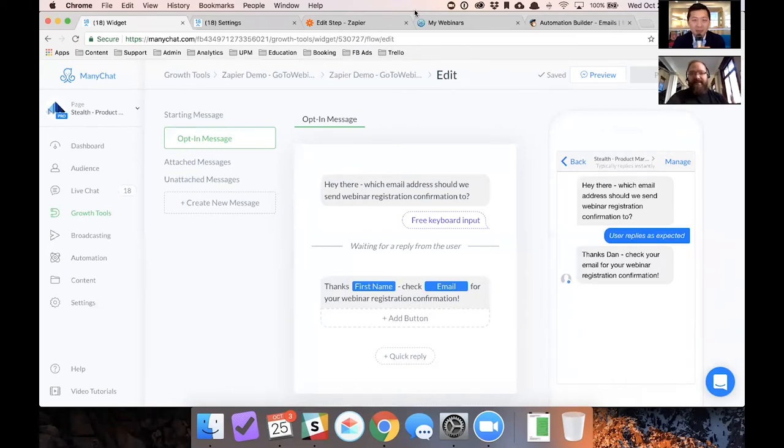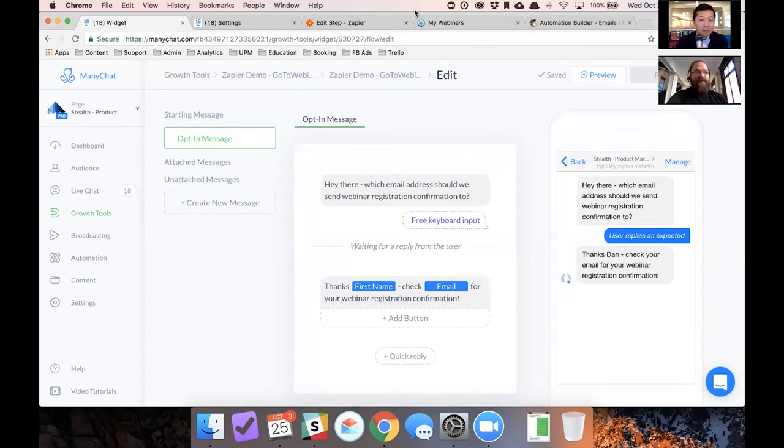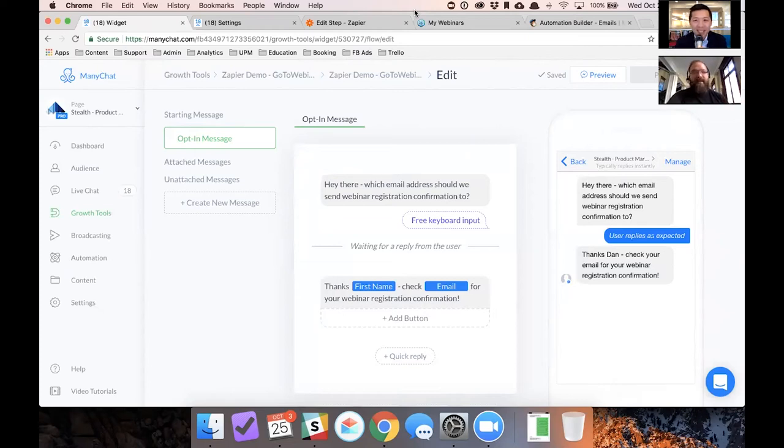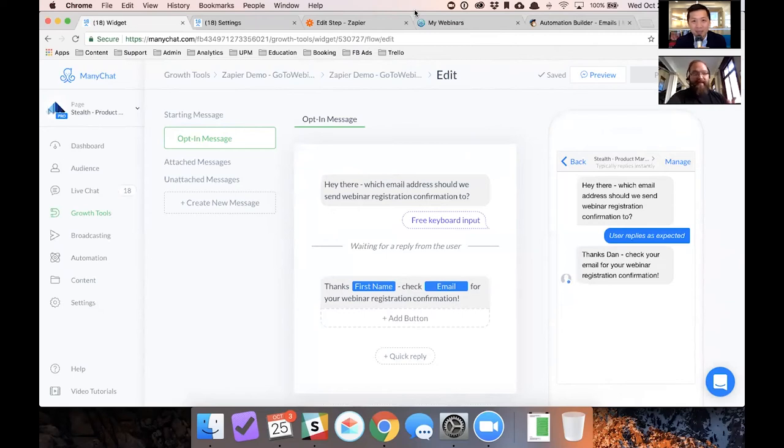Like if you've got a list, if you're building a list inside of ManyChat and you want to find new ways to get in front of people, webinars are a great way to do it. But people are already doing it. You're basically just using ManyChat as a way of getting that conversation started.